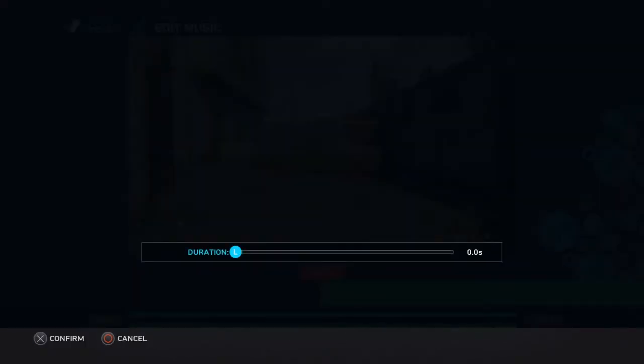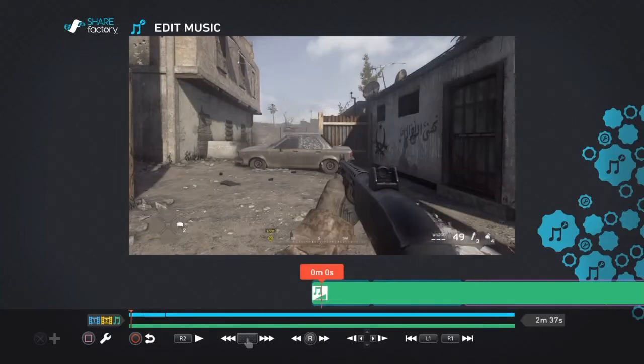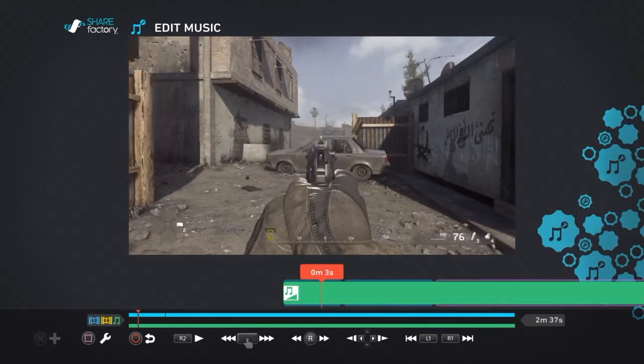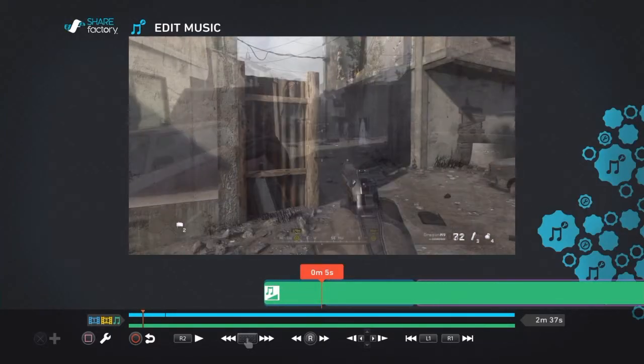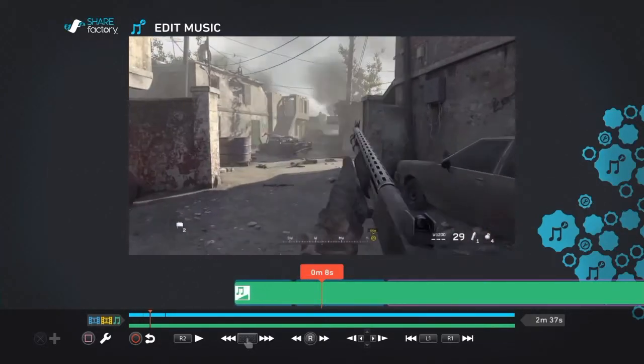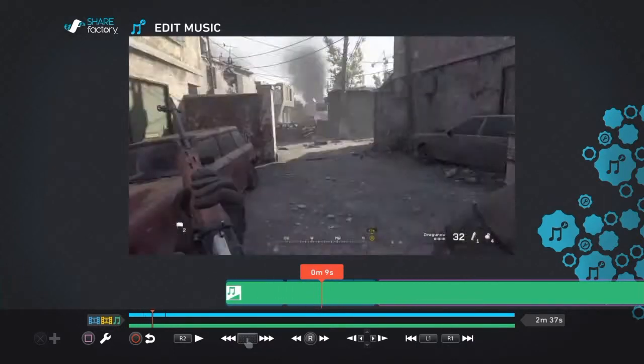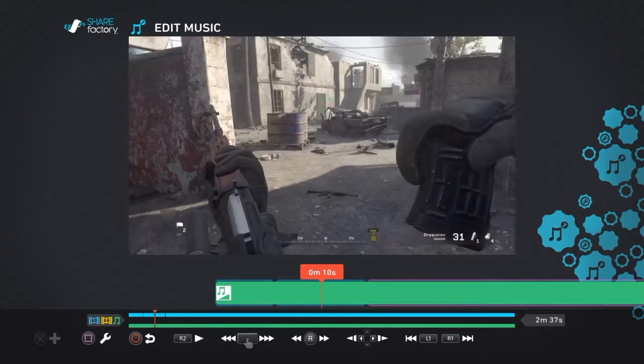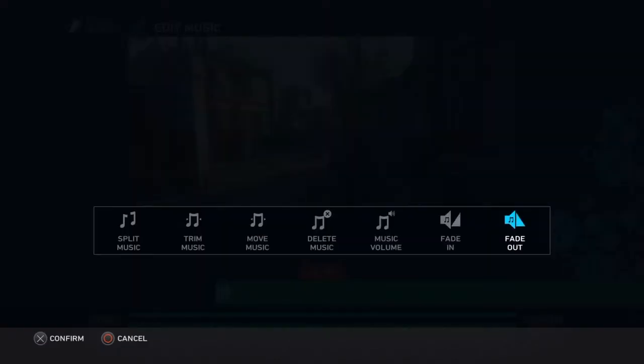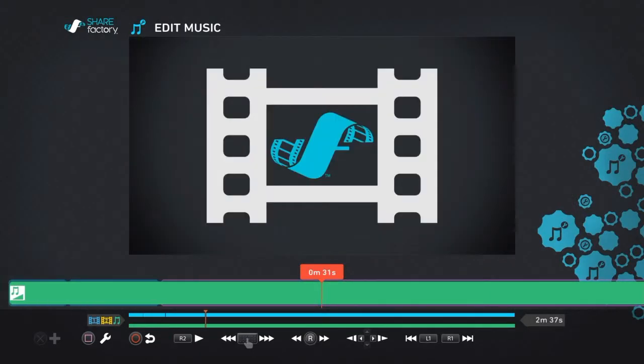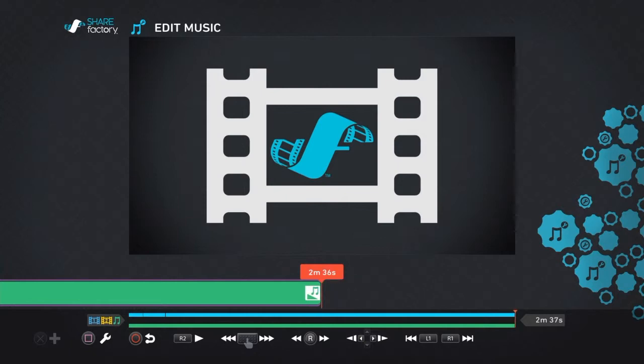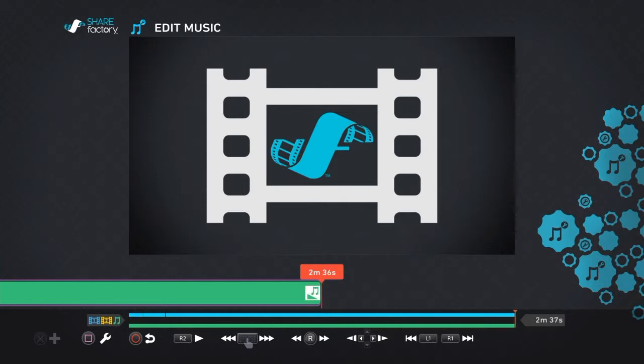Fade in is, obviously, you select a time. So we'll do five seconds. And then it'll fade into the end of this clip. And then it'll start playing the full amount of volume that you chose. And then fade out is also how much time you want to start fading out. So we'll go to the end. And it'll start fading out about right here. And then it'll start getting quieter and quieter until the end.